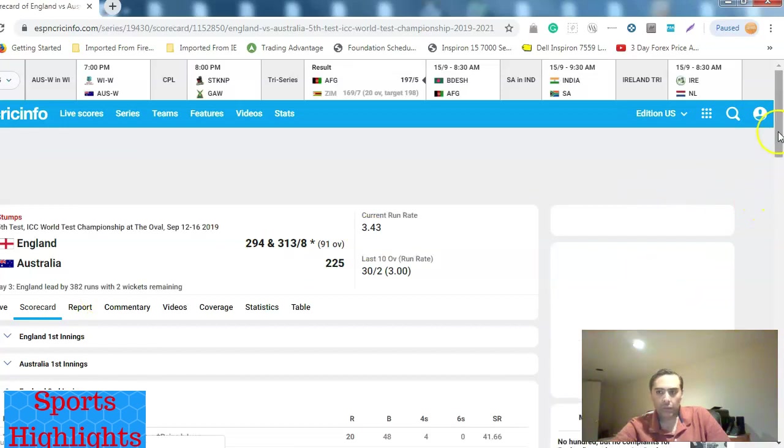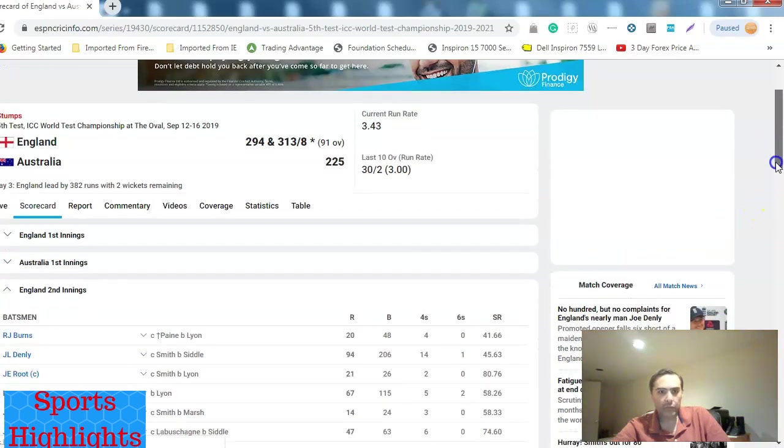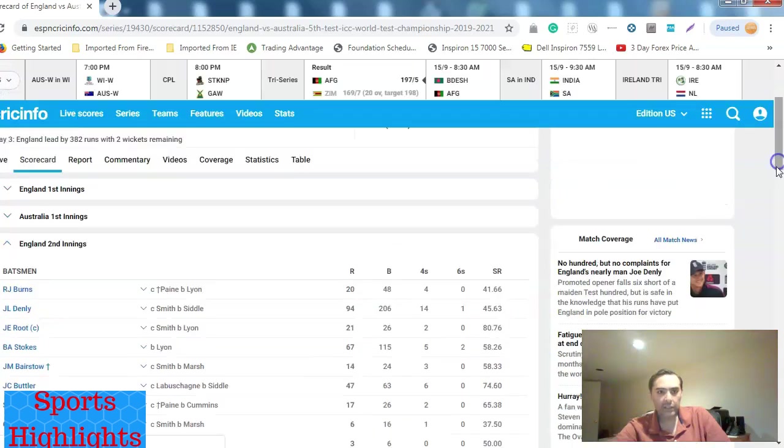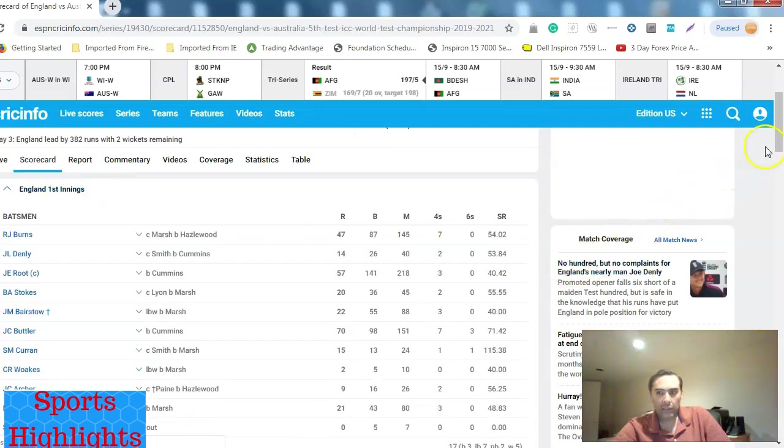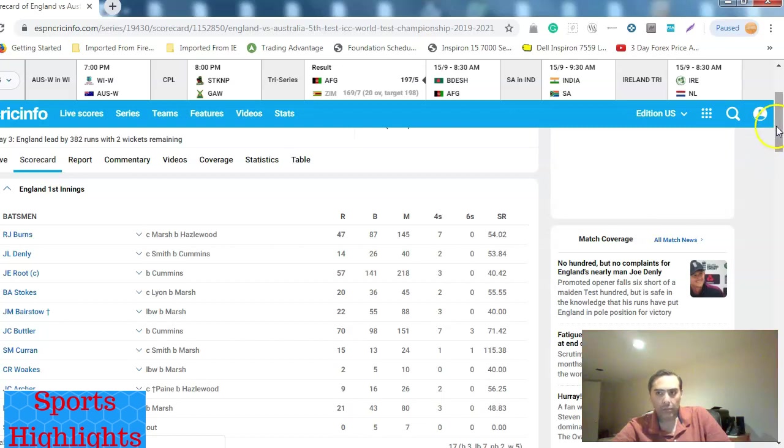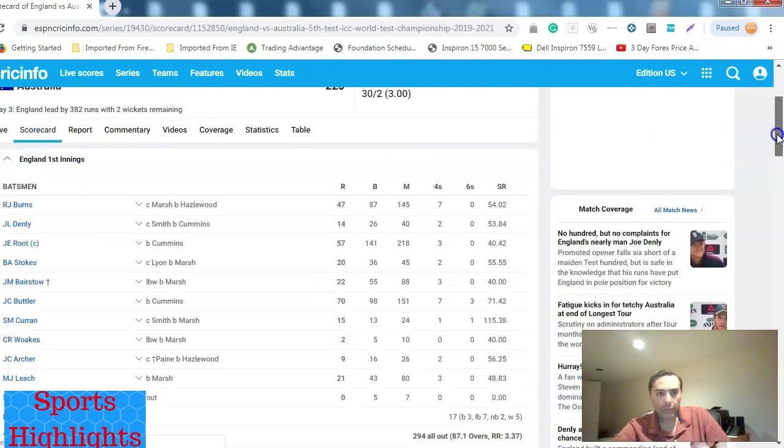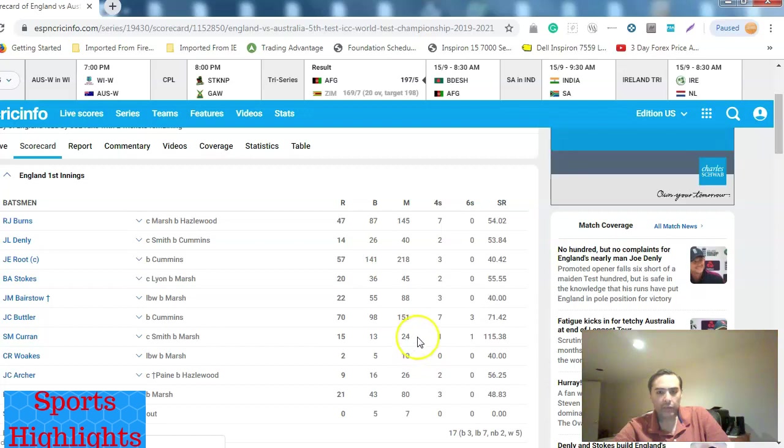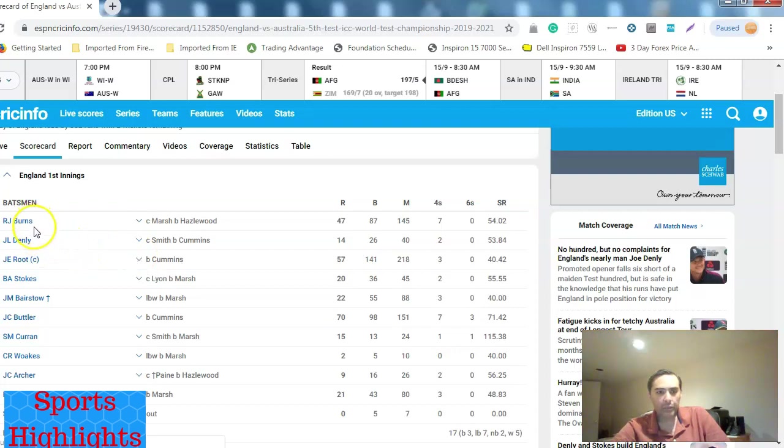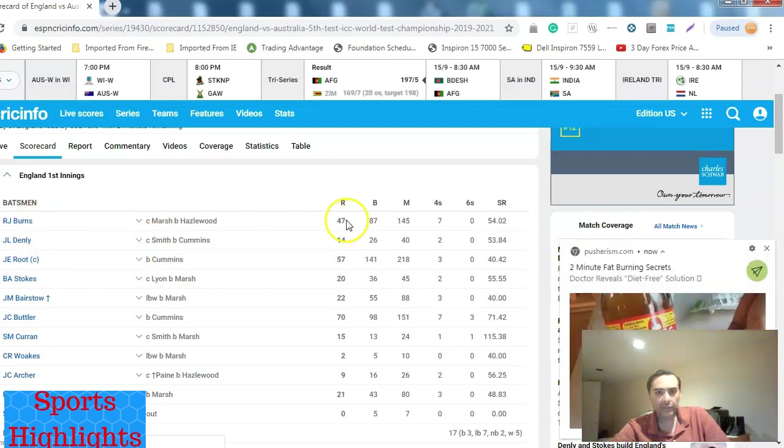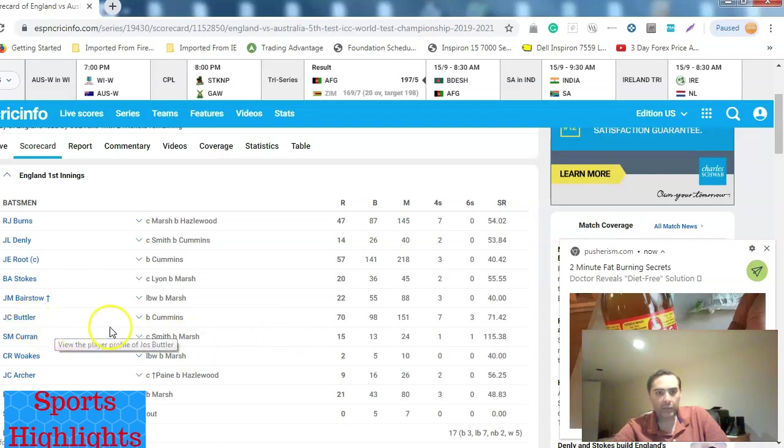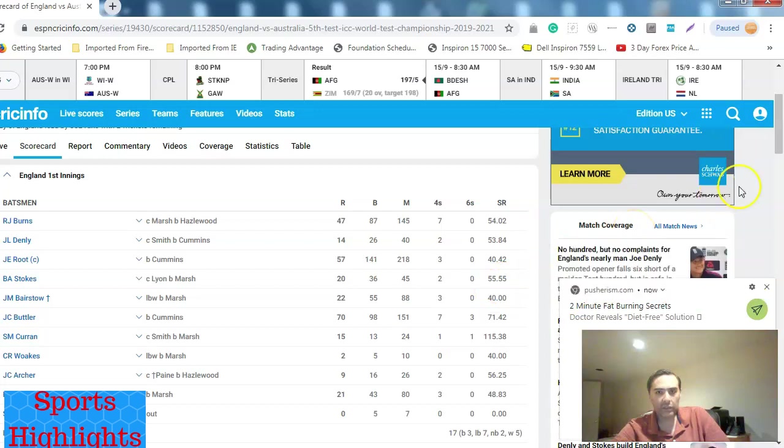Let's look at the scorecard of this fourth test match. The scorecard is right here. This was the England second innings. Let's look at the England first innings first. As you can see, there weren't too many notable run scorers. The only contribution was from RJ Burns, an opening batsman. He scored 47 runs. Root, their captain, scored 57 runs. And Butler, another good player, scored 70 runs.